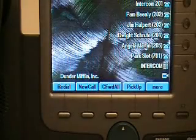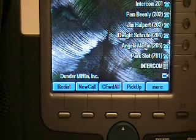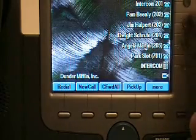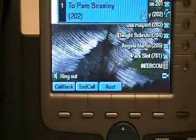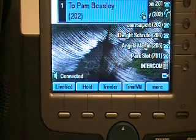Now, by initiating a phone call, I'm just going to press one of the keys here in my display. I'm going to call my phone name Pam Beasley here.